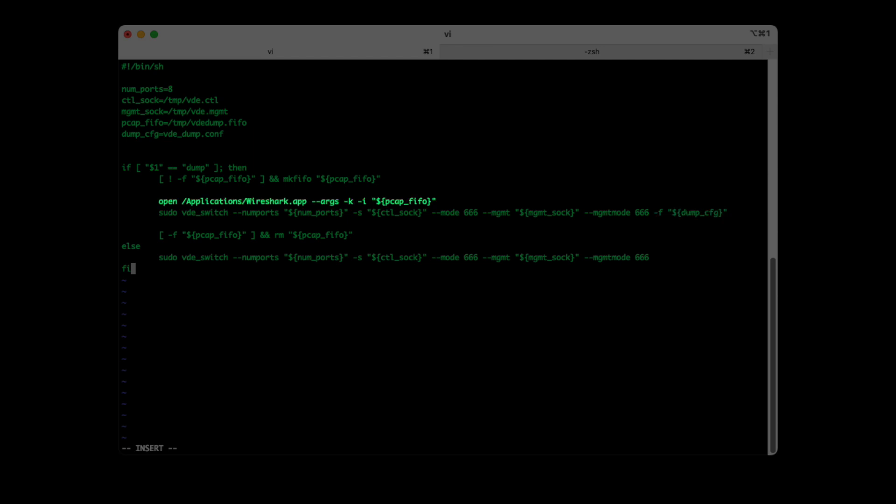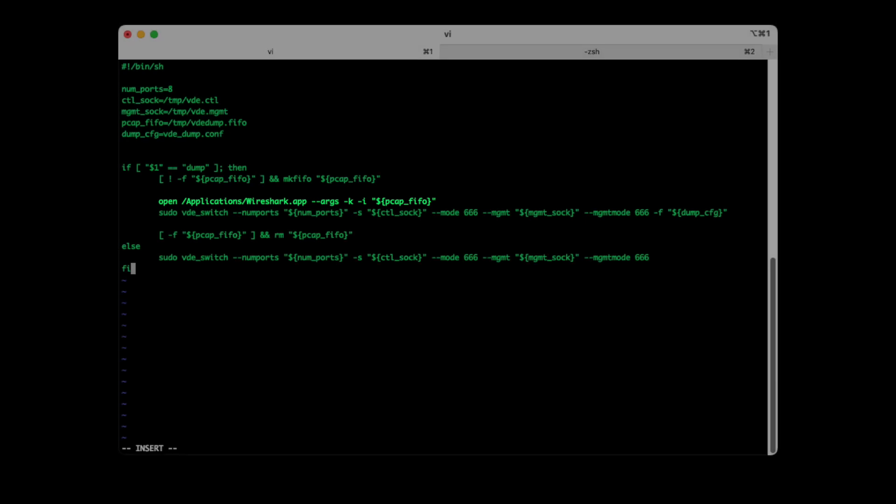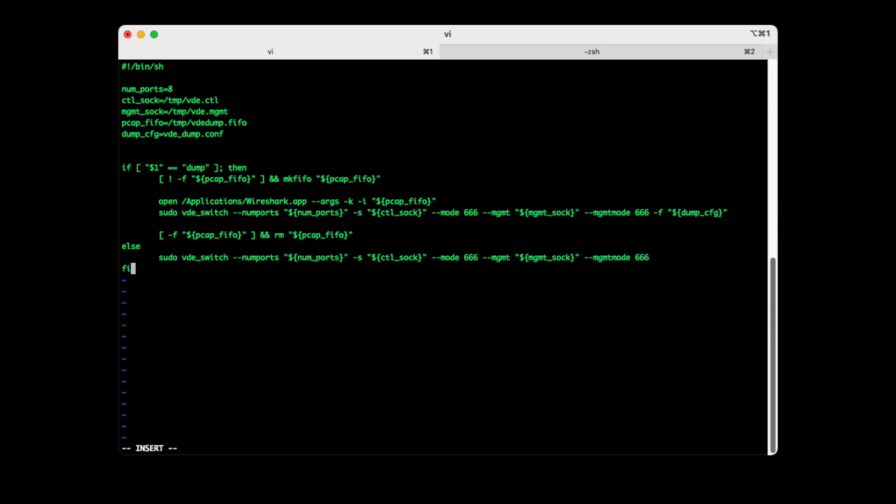Don't forget to fire up Wireshark before starting the VDE switch. This is necessary, because as by definition on how FIFOs work, the program writing to the FIFO will stall for as long as there is no consumer reading from the FIFO. That's why Wireshark must be launched beforehand.